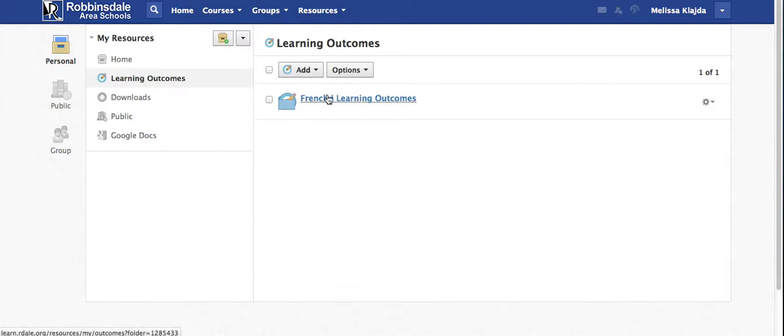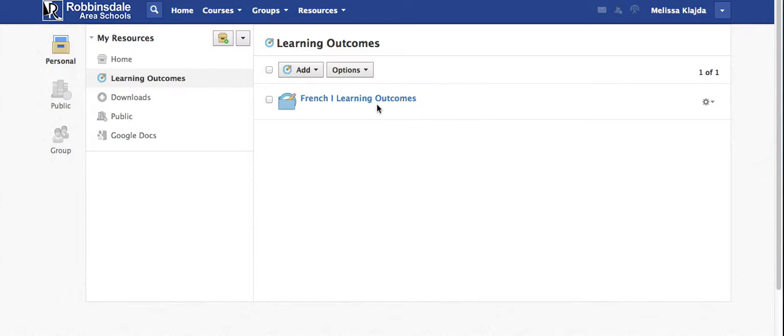But if you would like to create your own learning outcomes or learning targets that are specific to certain skill sets that help students achieve Common Core or national or state standards, I am going to show you how to do that.